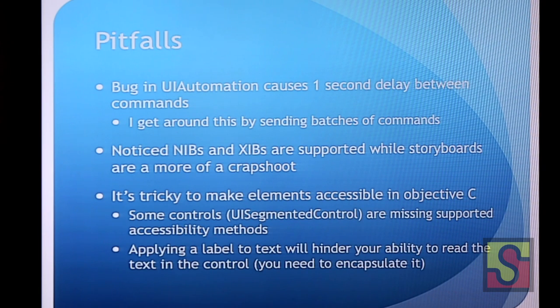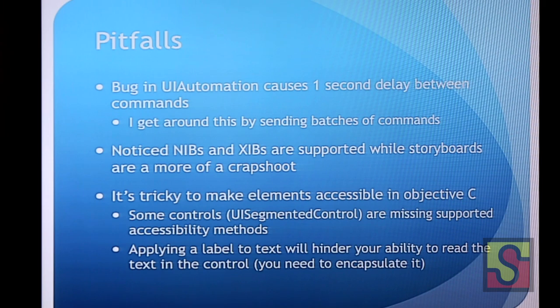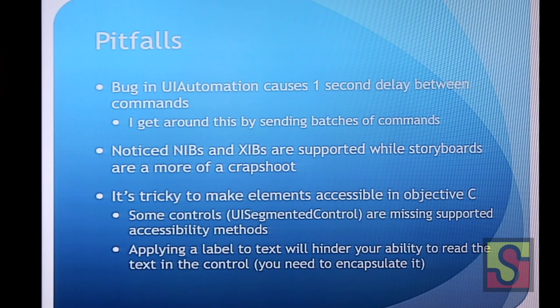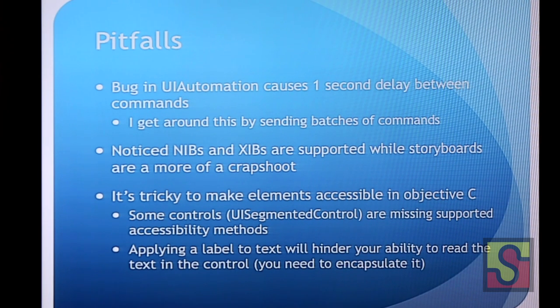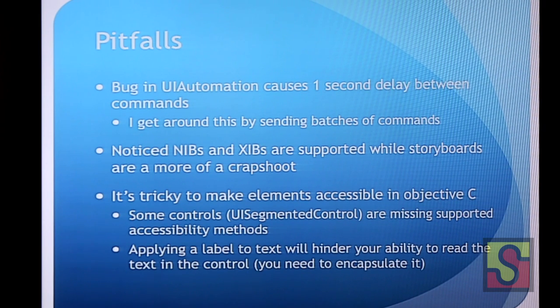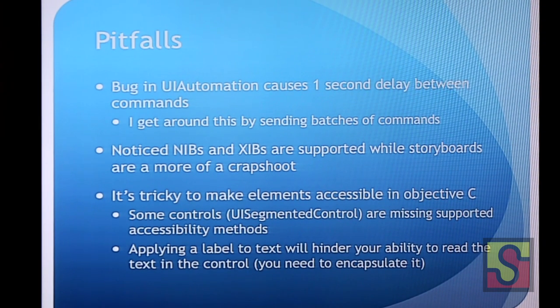Some interesting things I found. We've coded a lot of these tests. We have a couple dozen of these. Bugs in UI automation causes one second delay between commands if you don't batch them together. I think Francois emailed Apple about this. And we got some response that I'm suspicious of as to why it can't be fixed. But either way, you can batch commands. So you have to get around it. Or he found out you can actually just set your system clock ahead like a second, and it all goes away. Didn't hear that from me. Nibs and zibs are supportive. I found storyboards are more of a crapshoot. But refer to Apple's accessibility guidelines. That's more of a UI automation bug for anybody. Not really specific to this. And just in general, I find the whole Apple accessibility thing be really tricky. Our devs have gotten good at it, but anyway.